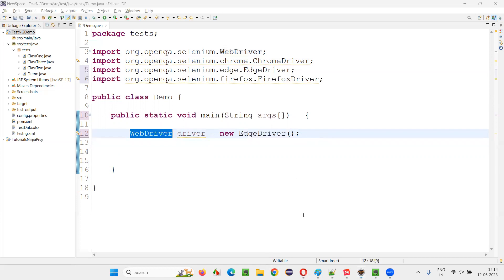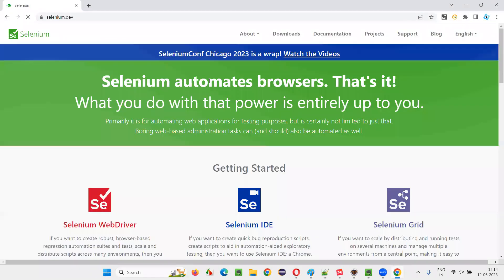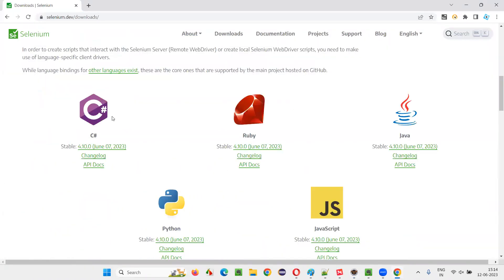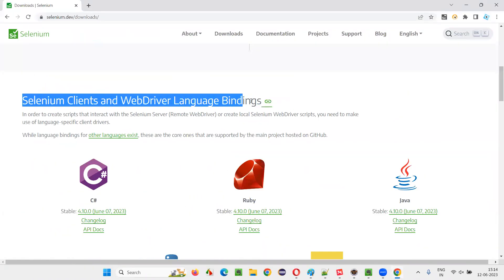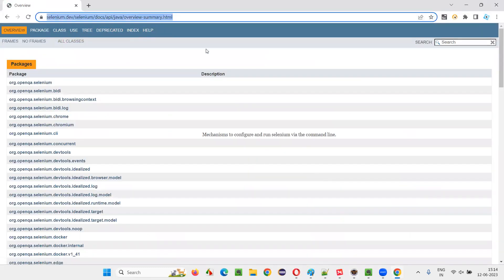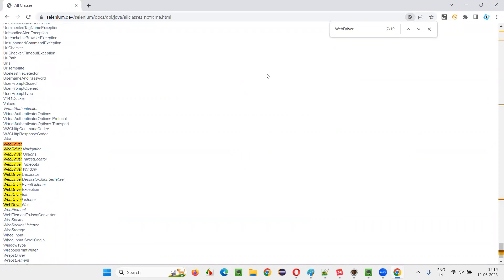Let me prove that. I'll open the browser and take you to the website selenium.dev, then go to the downloads page. Scroll down until you see the Selenium clients and WebDriver language bindings where you see Java, and click on the API docs link. It will take you to the API library of Selenium. Click on all classes and search for WebDriver, which is an interface.